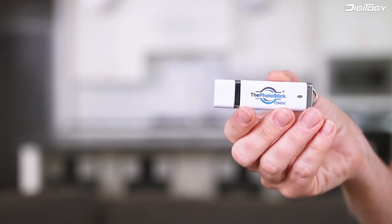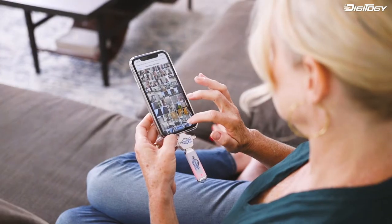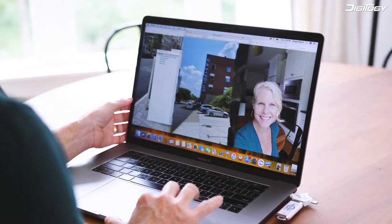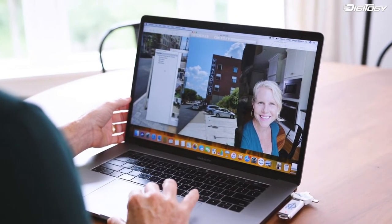Introducing the PhotoStick Omni, the USB device that easily sorts and saves your precious moments. Over 1 billion people lose their cherished memories every year due to technology malfunctions and accidents.